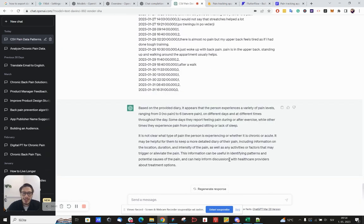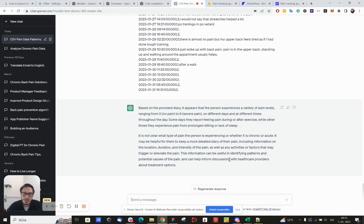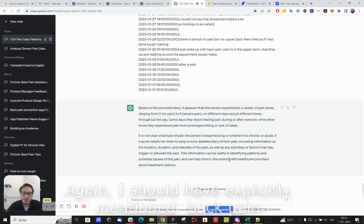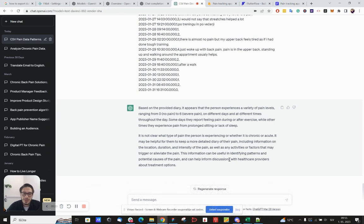Based on the provided diary, it appears that the person experiences a variety of pain levels ranging from zero pain to six severe pain on different days and at different times throughout the day. Some days they report feeling pain during or after exercise, while other times they experience pain from prolonged sitting or lack of sleep. It's not clear what type of pain the person is experiencing or whether it's chronic or acute. It may be helpful for them to keep a more detailed diary of their pain, including information on the location, duration and intensity of the pain.